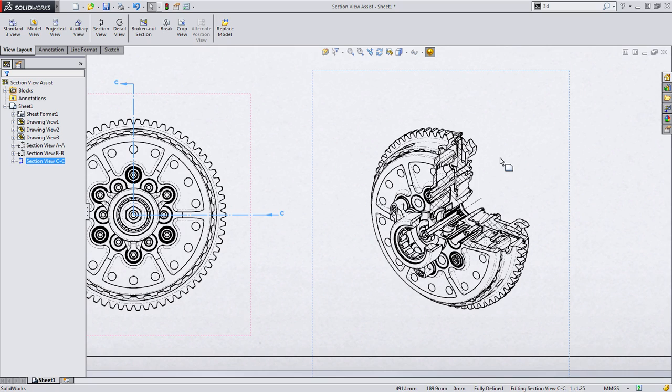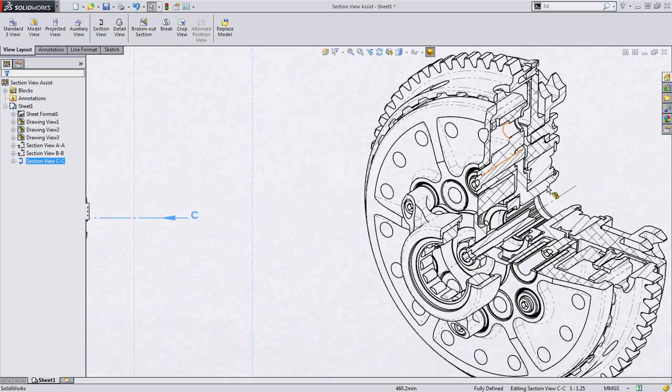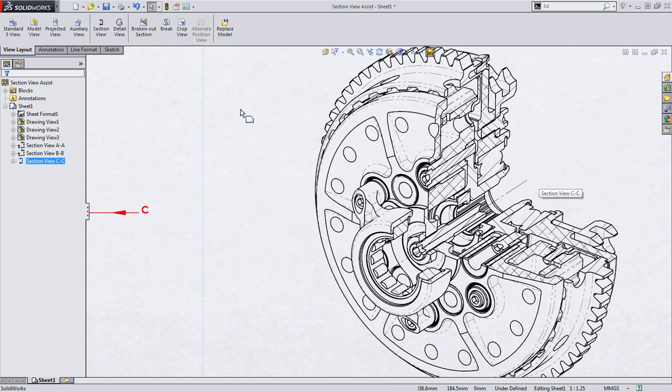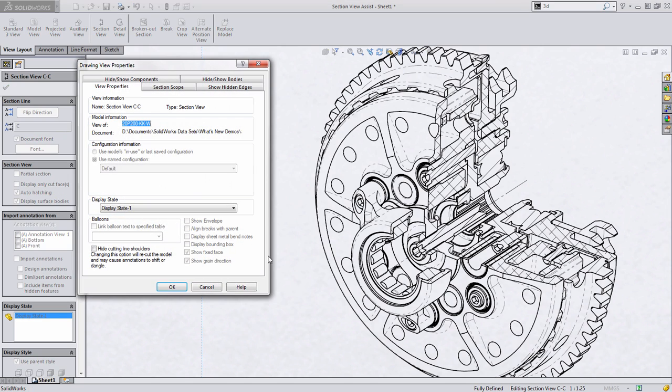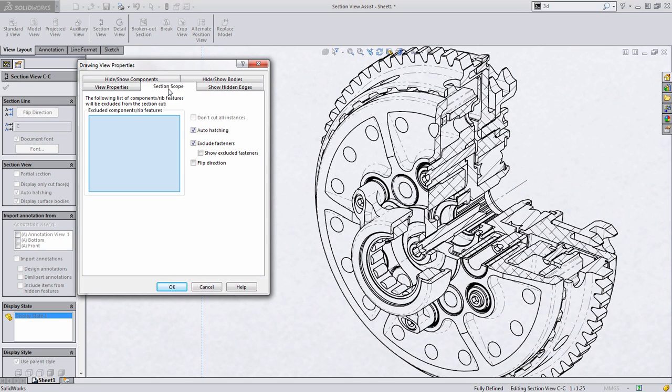One of the things I mentioned earlier is I wanted to take a closer look at section scope. If you right-click on any drawing view and choose Properties, section views specifically give you a variety of options, including that section scope option we saw before.